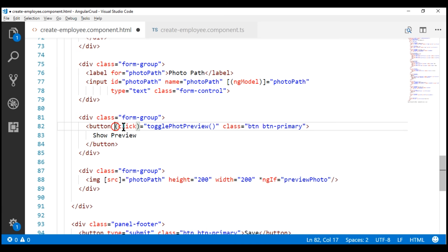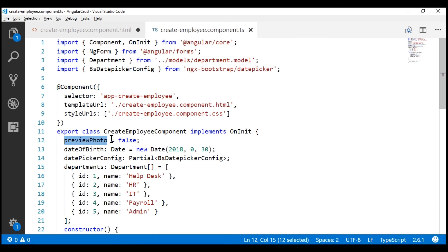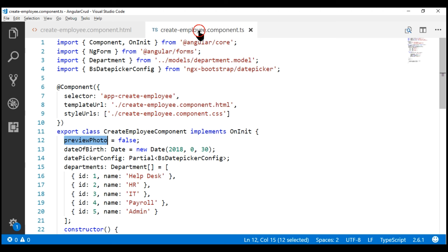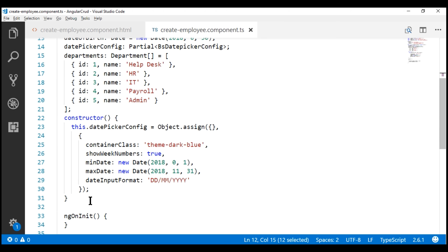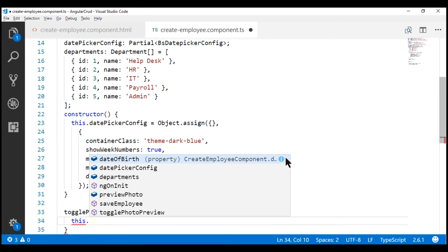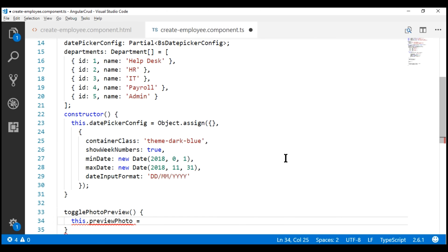We discussed event binding in detail in part 14 of our Angular 2 tutorial — if you're new to event binding, please check out our Angular 2 course. All we want this toggle photo preview method to do is toggle the value that we have in the preview photo property. Let's correct the typo — we are missing an 'o' — and create this method on our component class. Just after the constructor, let's create the toggle photo preview method. All this method is going to do is toggle the value: this.previewPhoto = !this.previewPhoto.